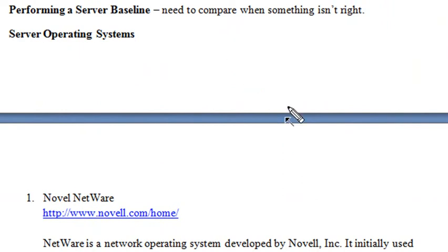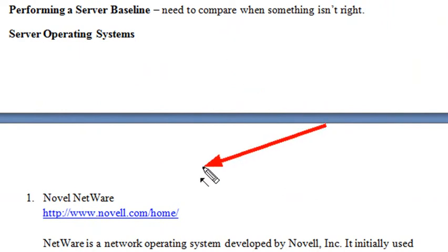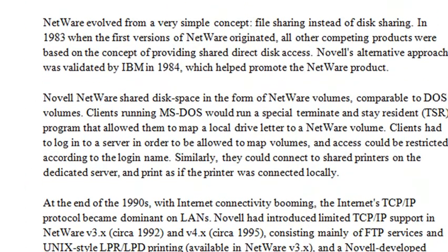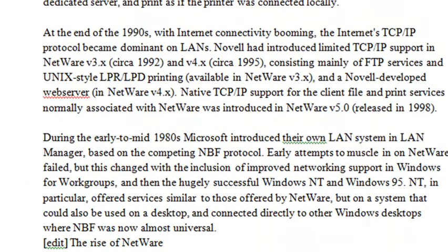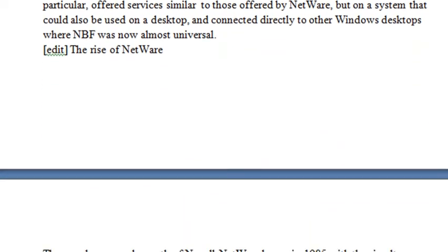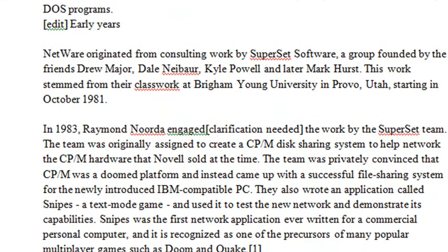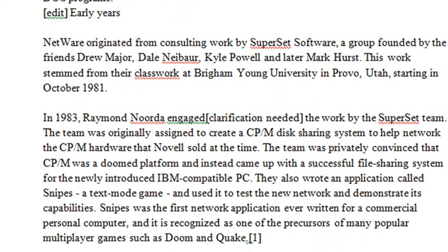Now we're going to get right into Novell Netware. I get a whole history of basically Netware here, so make sure you go through that and read all about it. I'm going to take you from the beginning and you go through the history of how it's evolved.